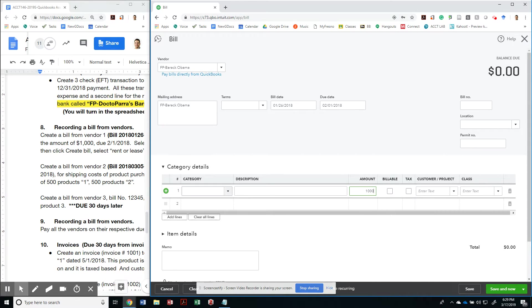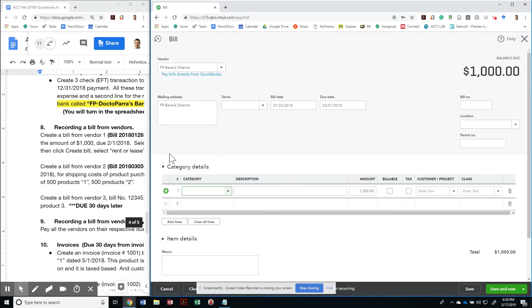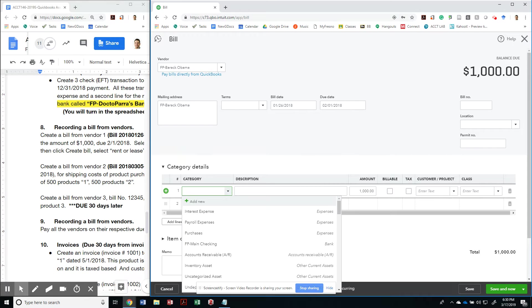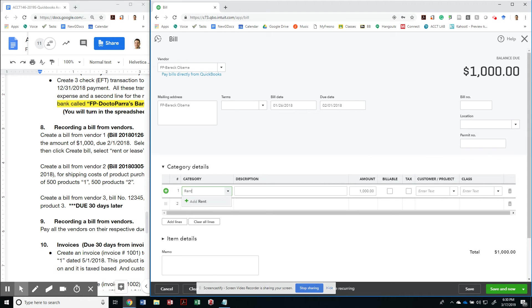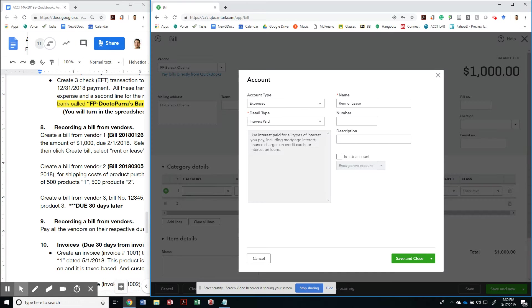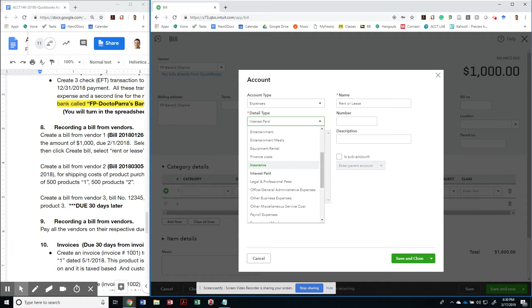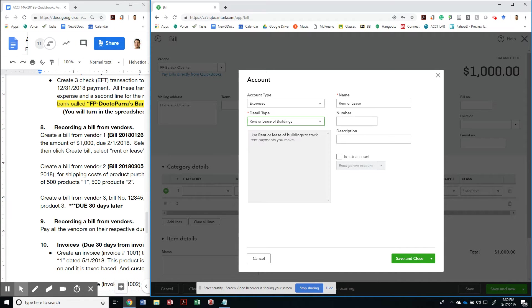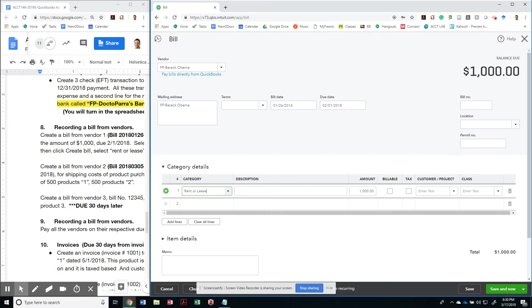And the category is rent or lease, right? So let's go ahead and do rent. I don't have a category called rent or a chart of account called rent or lease. So let me do rent or lease and add it. And it's going to ask me what type of account is this? This is an expense that is under rent or lease of buildings. And that's it. I'm going to save and close it and use that rent or lease.